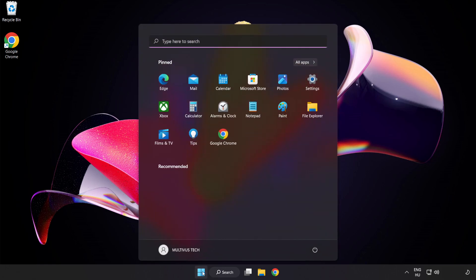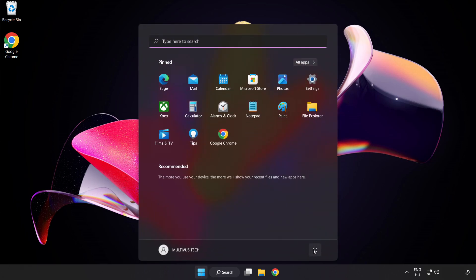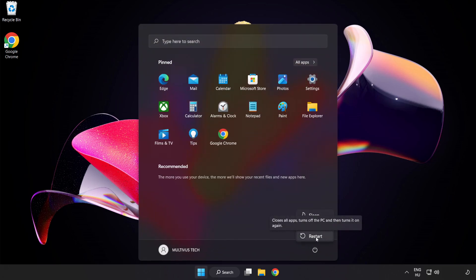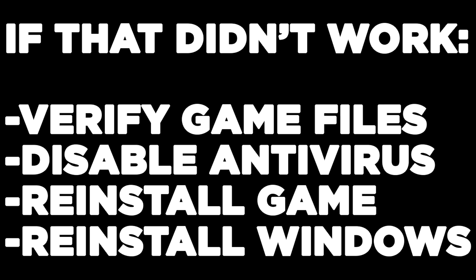Restart your PC. If that didn't work, verify game files, disable antivirus, reinstall the game, or reinstall Windows.